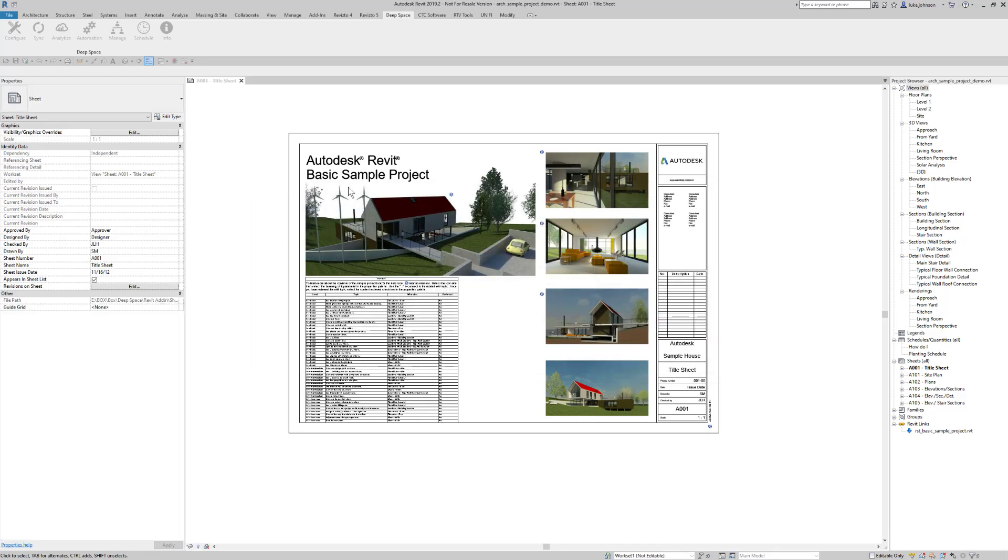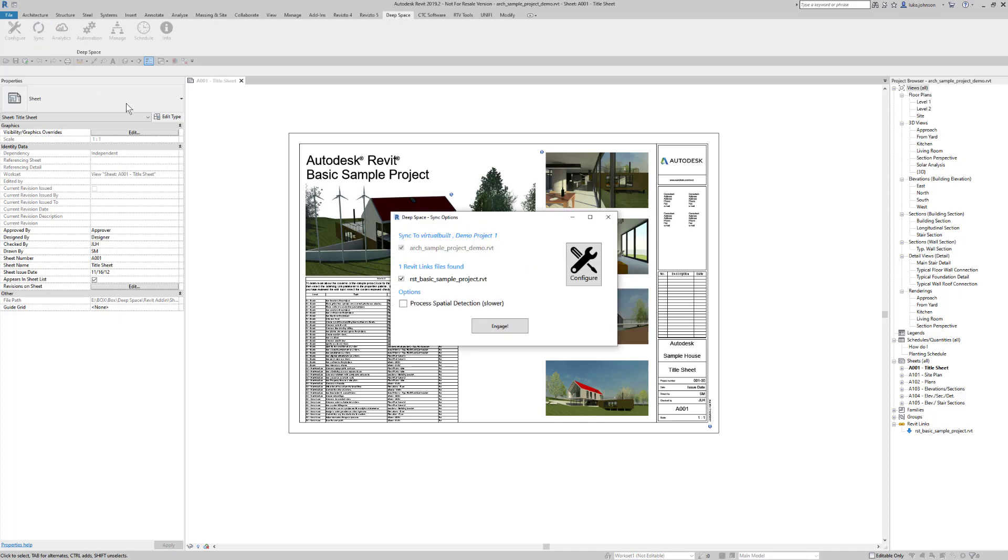The configuration is saved and now we can sync. We can choose to include or exclude certain links and we can choose to process the spatial or room detection or not. Then we click Engage.